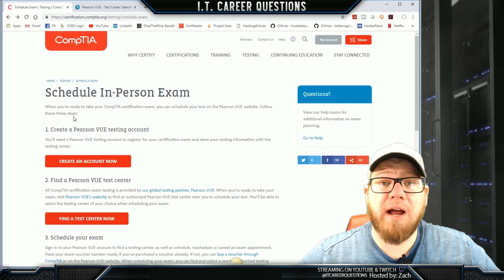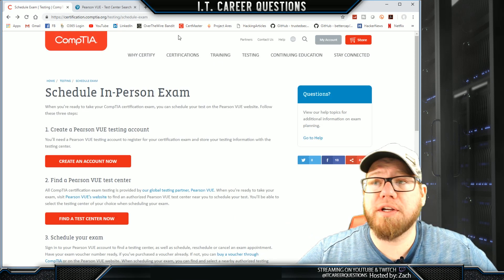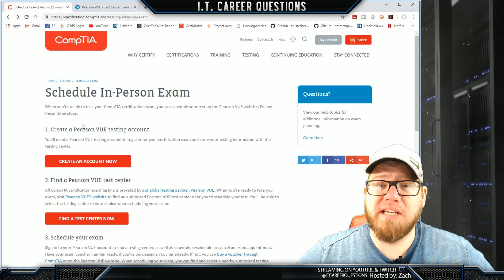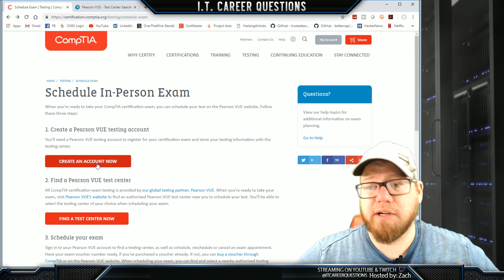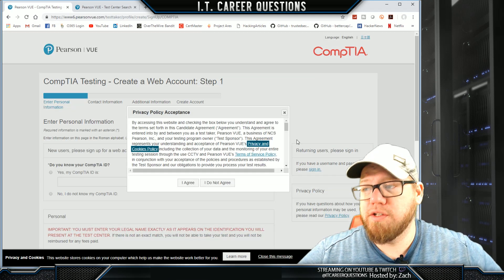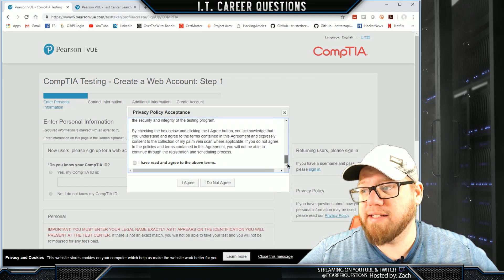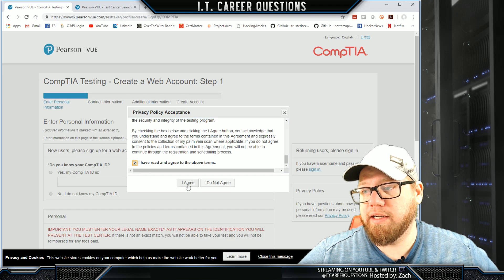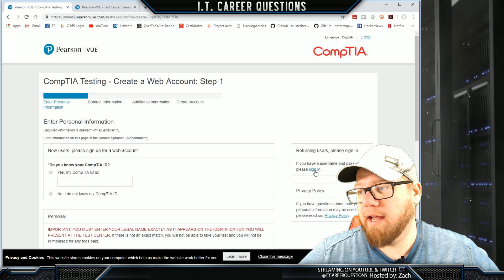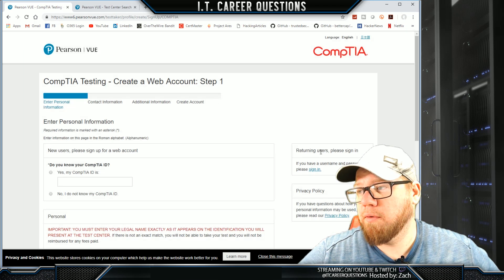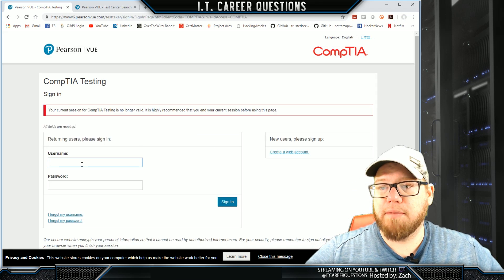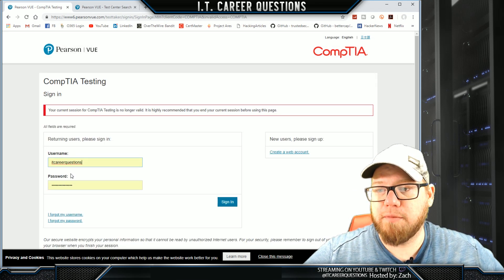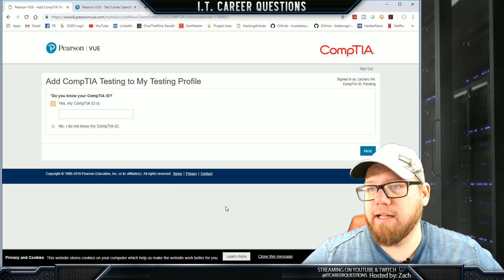Once you've gone through the process of creating your Pearson VUE account, we're going to go back to the CompTIA page and click 'Create Account Now.' We're going to click agree, and then for returning users, if you have a username and password, please sign in. So we're going to click on that and fill in our information to sign in.